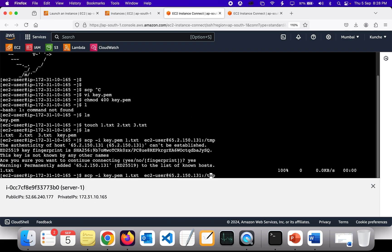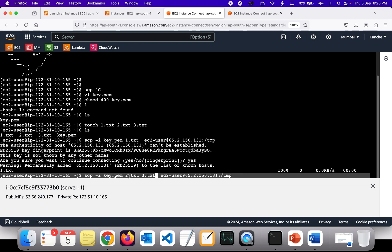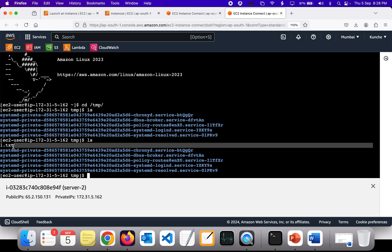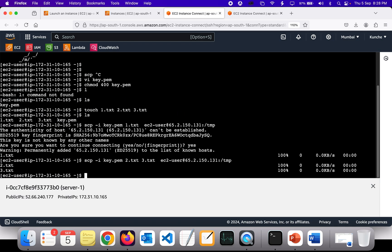Similarly, we can copy multiple files at the same time. The command is: scp -i key.pem two.txt three.txt ec2-user@65.2.150.131:/tmp. The concept is that the last parameter is the destination, and everything before it is the source. After running this, two.txt and three.txt are also copied to server 2.